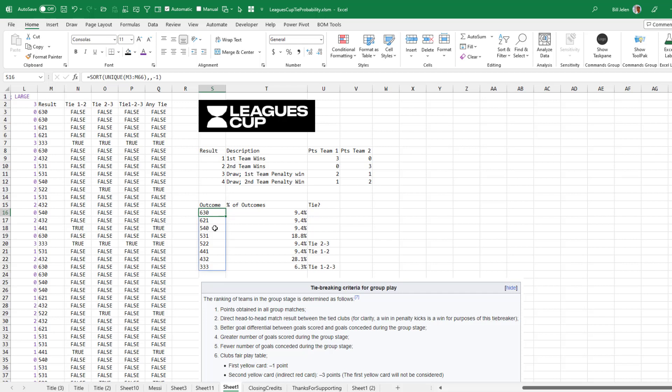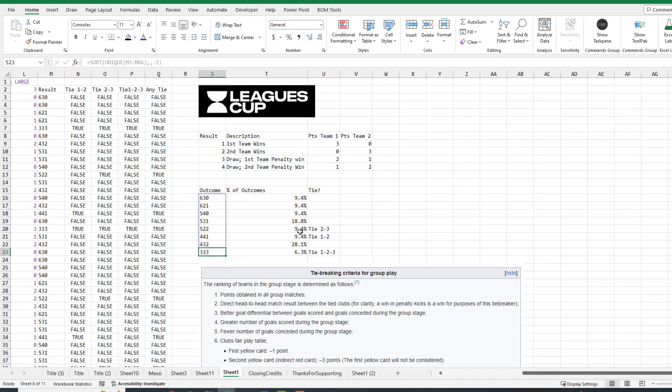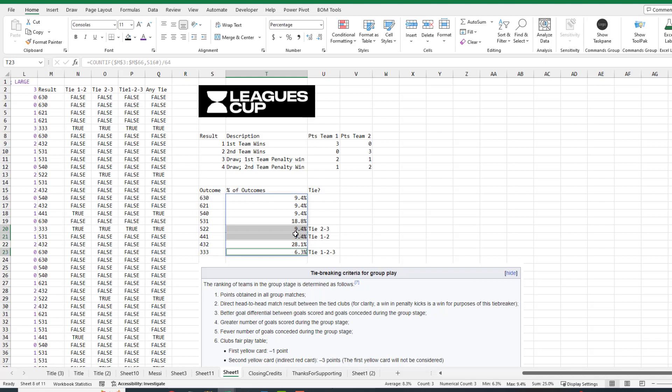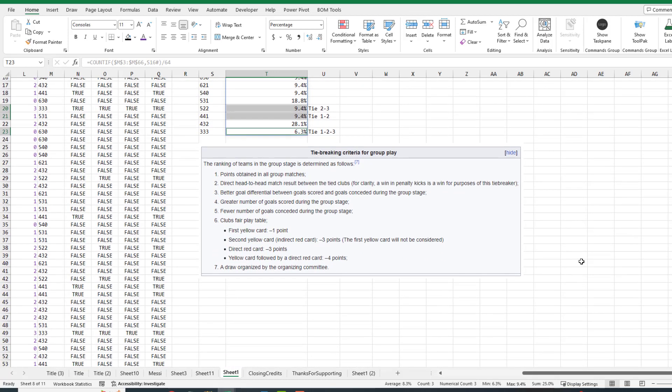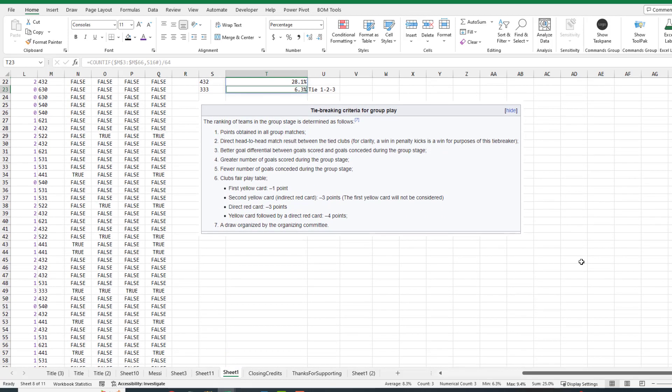So you win one match, draw the second match, but win the penalty kicks could advance you depending on how the other teams happen. So the ones that are really interesting here where we're going to have to go to the tiebreaker is 5, 2, 2. That happens just under 10% of the time. 4, 4, 1 happens 10% of the time. And then this three-way tie where each team wins exactly once happens 6.3% of the time. So what's the total here? If we add up the 9, the 9, and the 6 down here in the lower right hand corner, we're at 25%. So with 15 groups and a 25% probability, there's a good chance that we're going to get the tiebreaking criteria have to come into play.